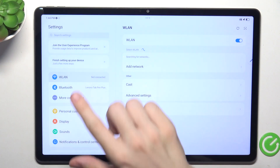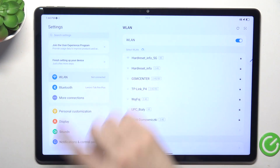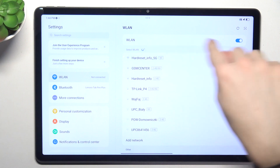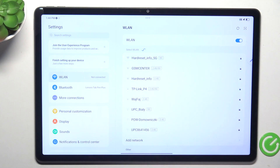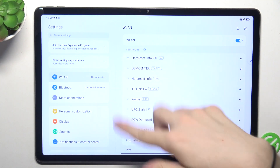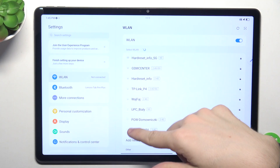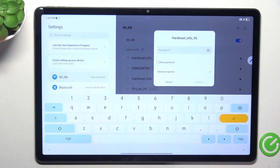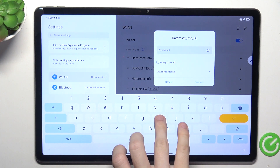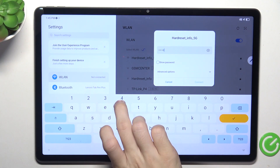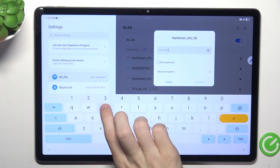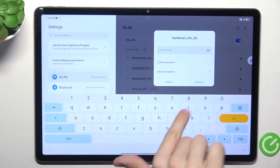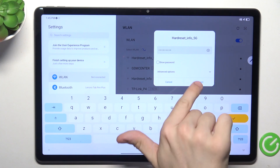First go to Settings, then go to WLAN. Here you can make sure that WLAN is enabled, then find your network you want to connect to, enter its password, and tap on Connect.